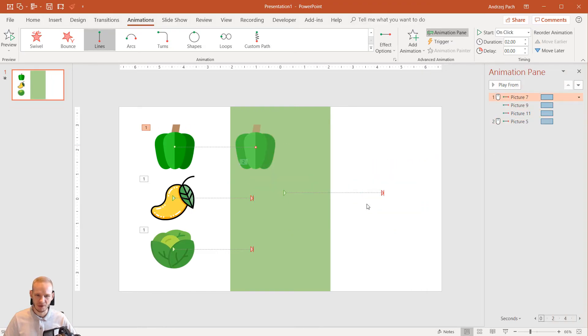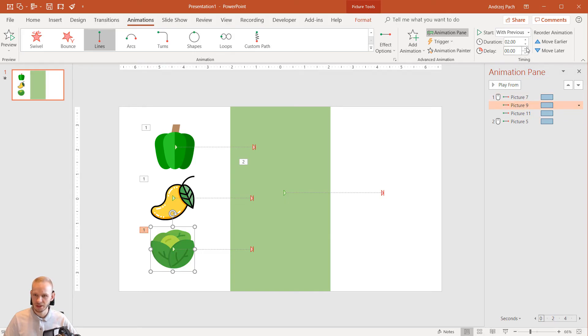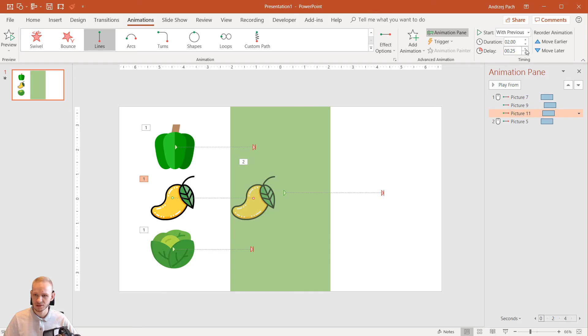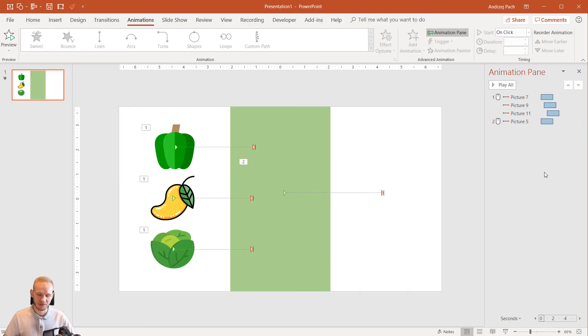Now the last step would be opening the animation pane and see what happens. Once I click my mouse, those three objects disappear. And the salad afterwards on the second click will appear. I can maybe... The delay is okay. I will delay it by quarter a second or half a second. Okay. Perfect.